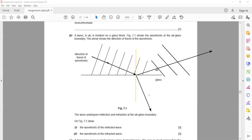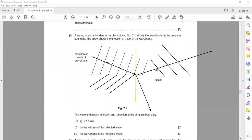To show refraction — when a wave travels from air to glass it bends towards the normal and slows down. As the wave slows down, its wavelength decreases, so the wave fronts come closer together. In reflection, the direction changes but the gap between wave fronts remains the same. When moving from air to glass, the wave slows down so the wavelength decreases and the wave fronts come closer together.